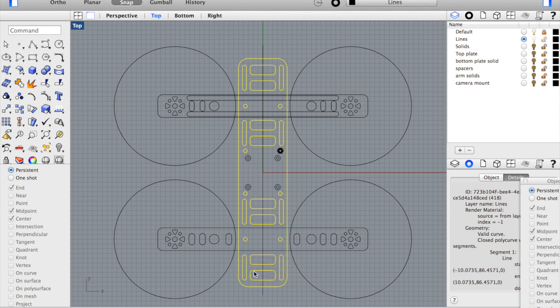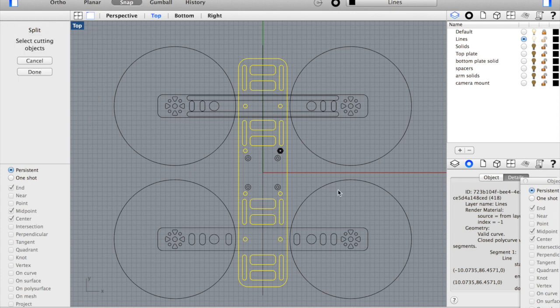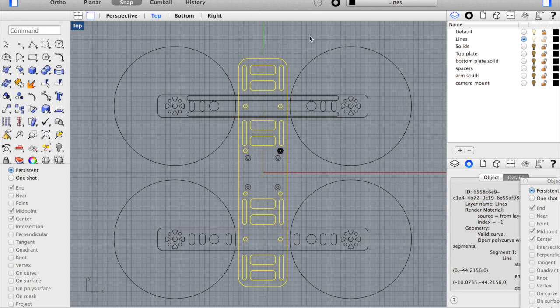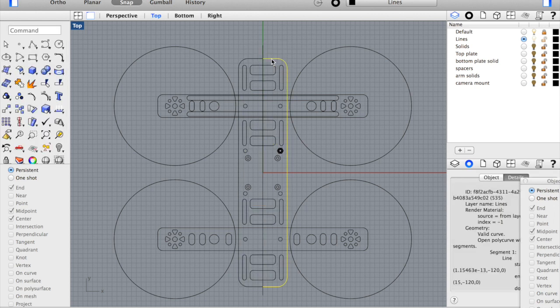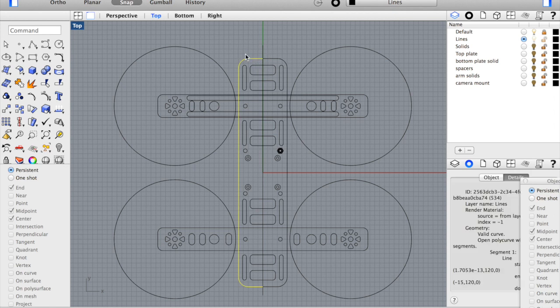Okay, so that's selected. I'm going to go ahead and use the split command and it's saying select cutting objects which is this line. I'm going to hit enter and you'll now see that everything is split up.